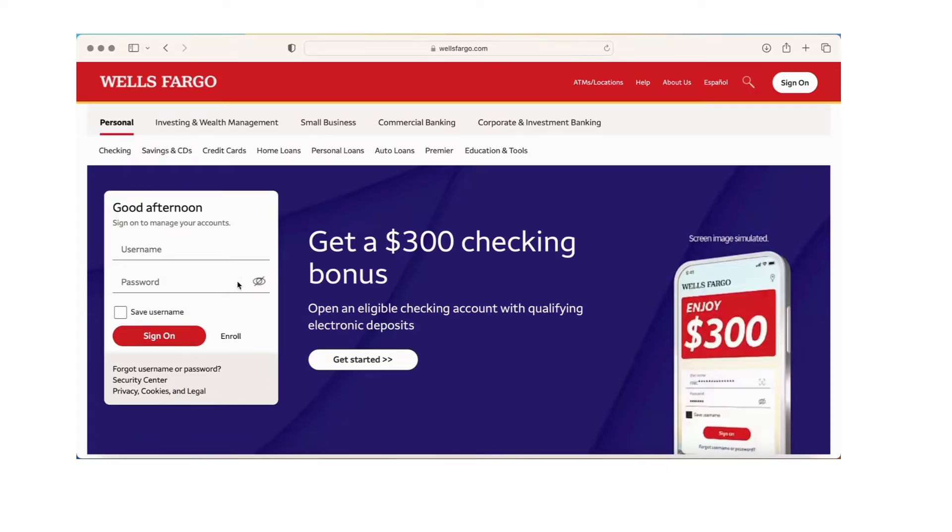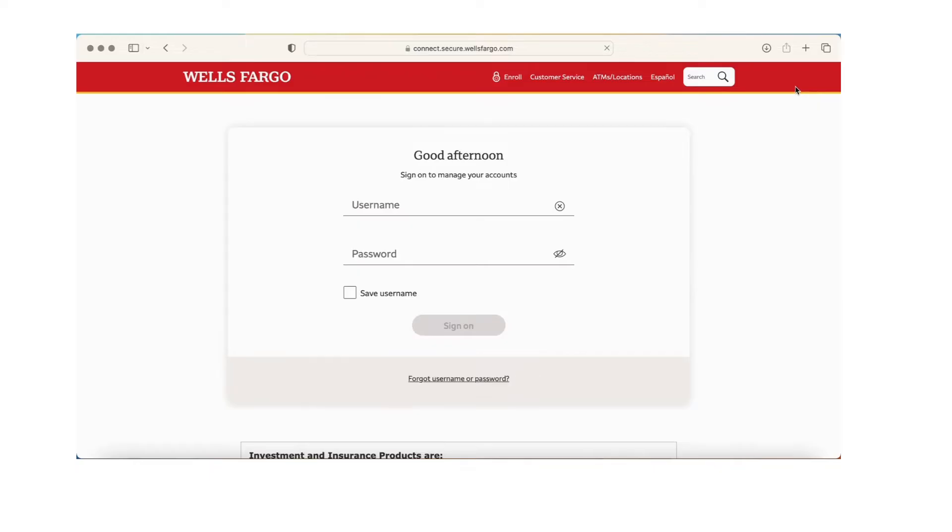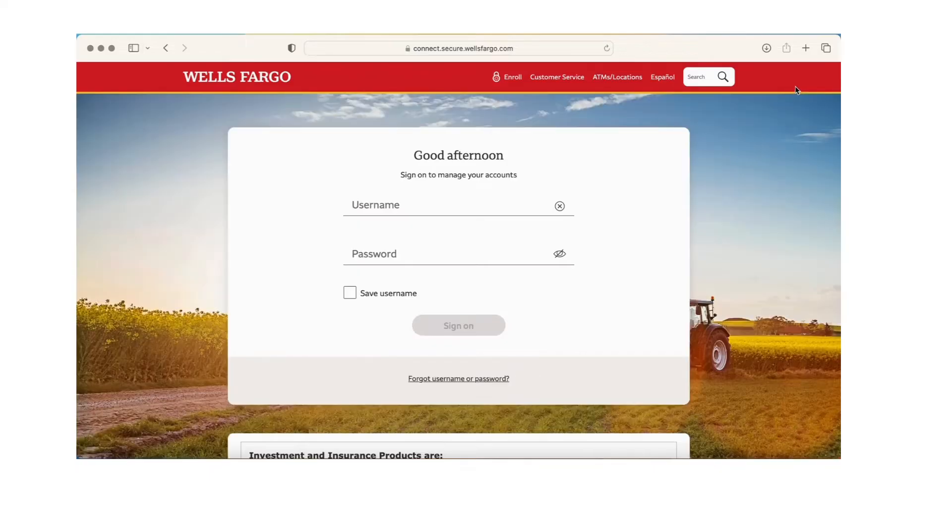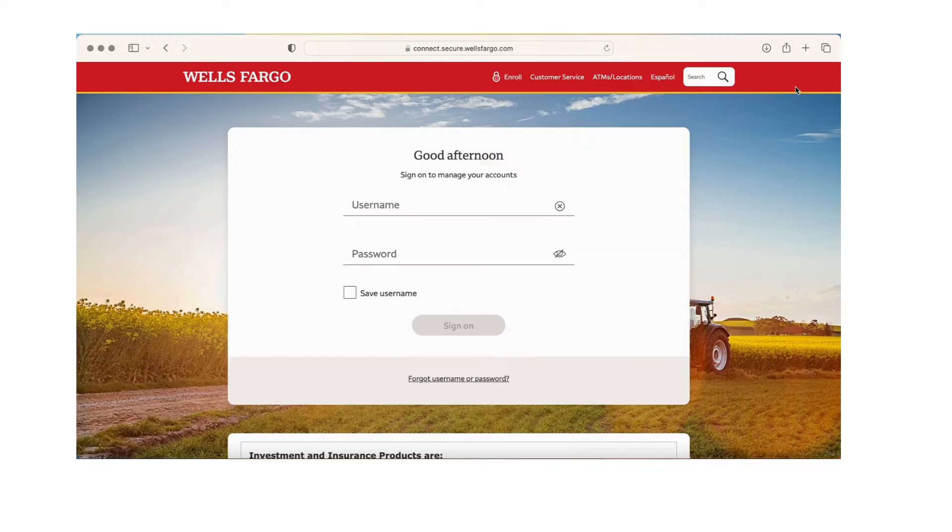You can sign in by entering your username and password, but by any chance you're not able to sign into your account or if you have forgotten your username or password, you can reset it by clicking on forgot username or password.